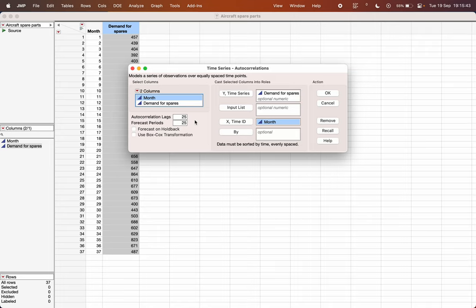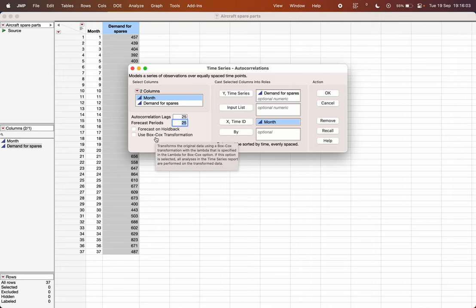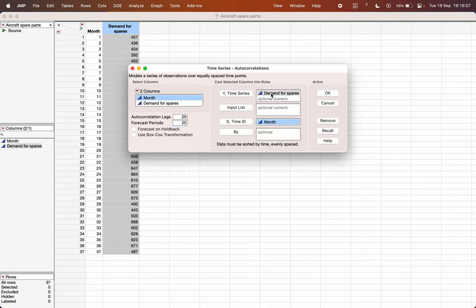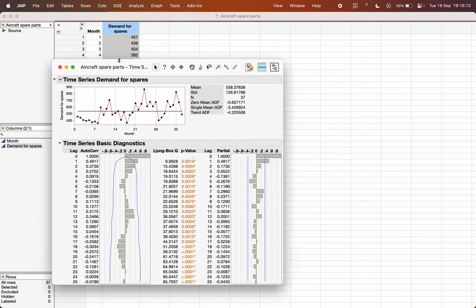There are additional options such as how many autocorrelation lags you want — in JMP it defaults to 25 — and how many forecast-ahead periods you want, which could be 5, 10, or 25. If you have validation or hold-back data, you can choose that option. If you want to apply a Box-Cox transformation, that option is also available. For now, I'm going to demonstrate basic ARMA or ARIMA model building, so click OK.